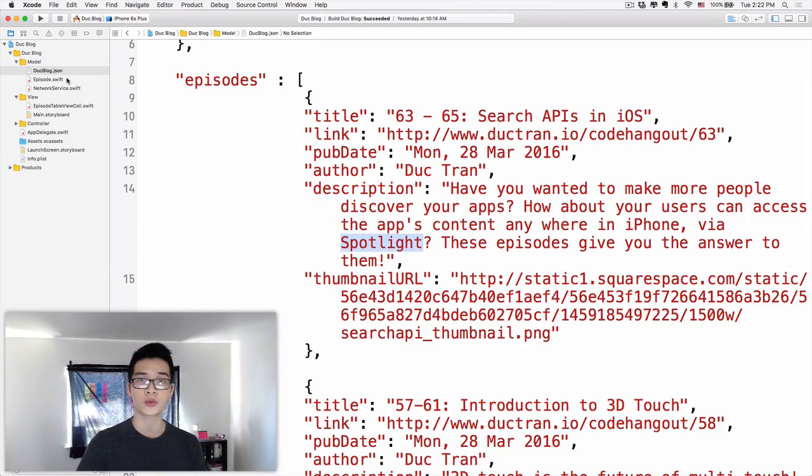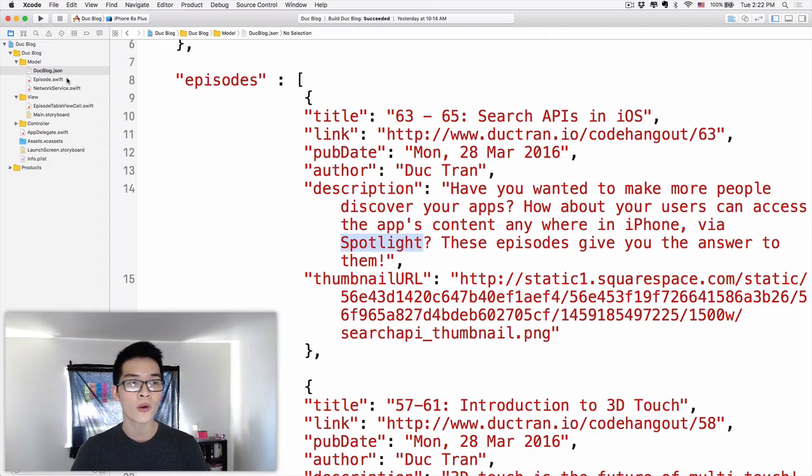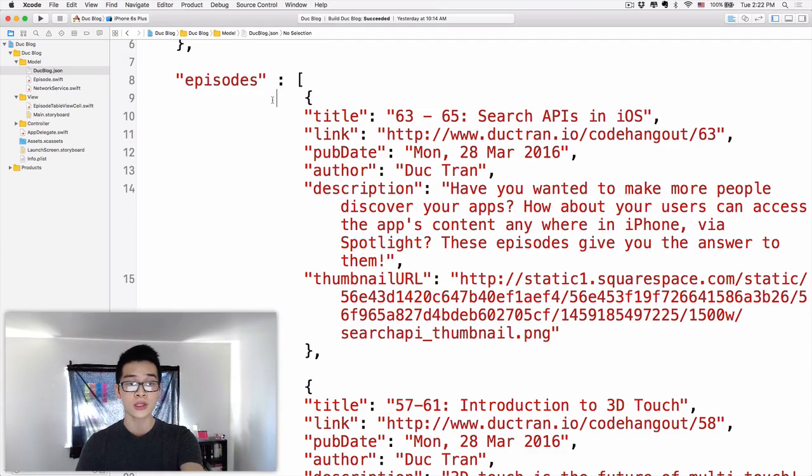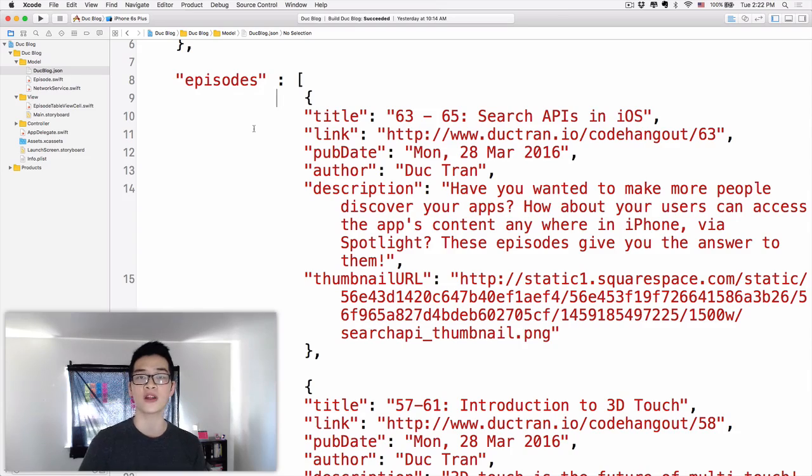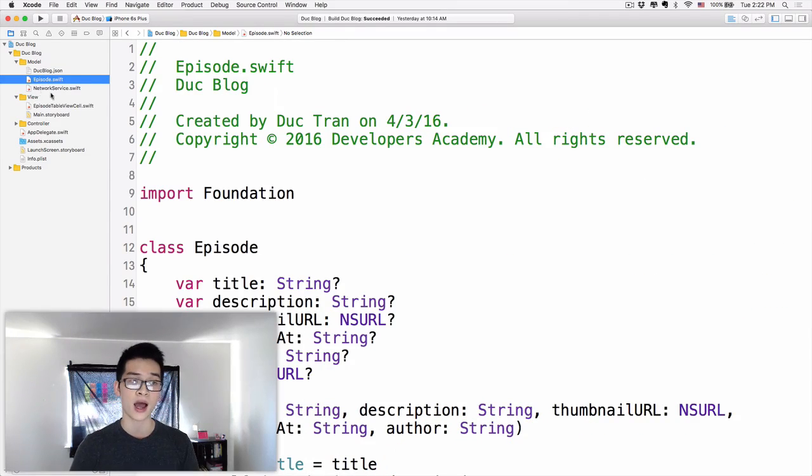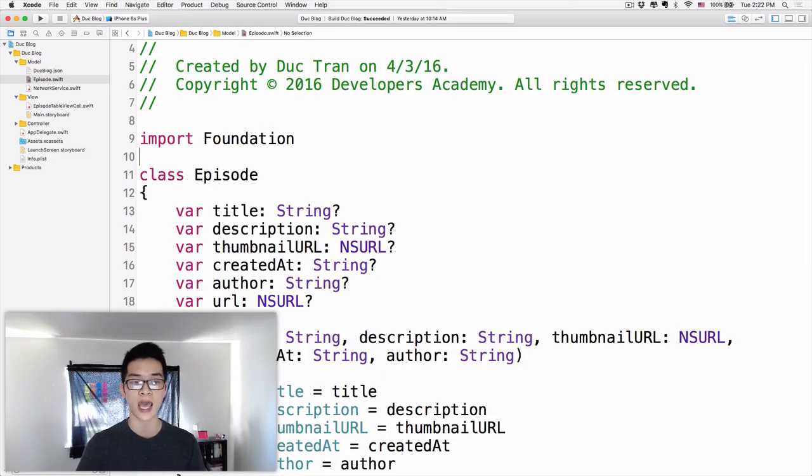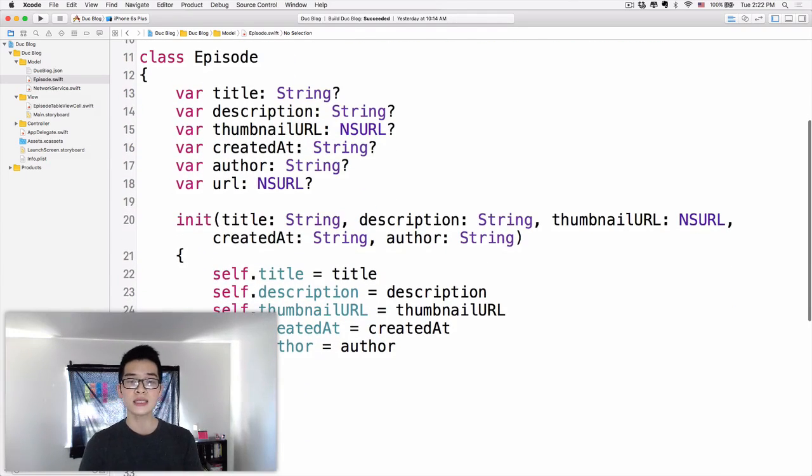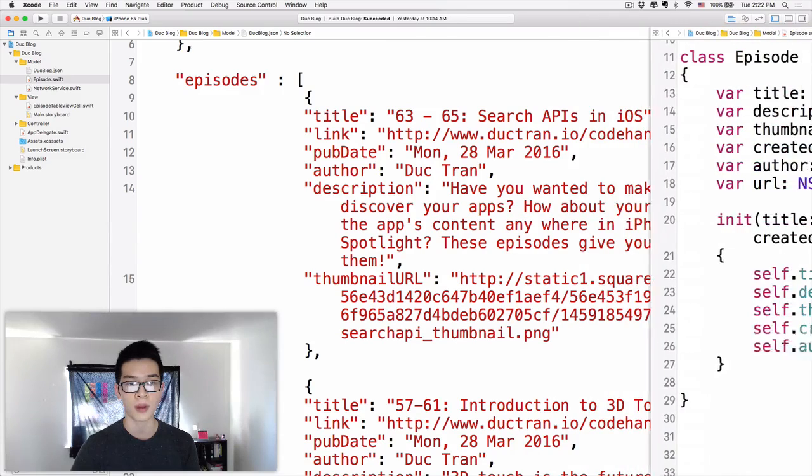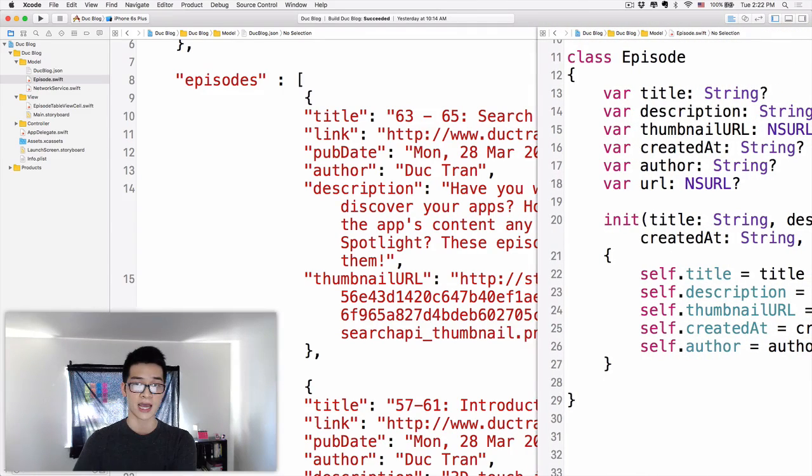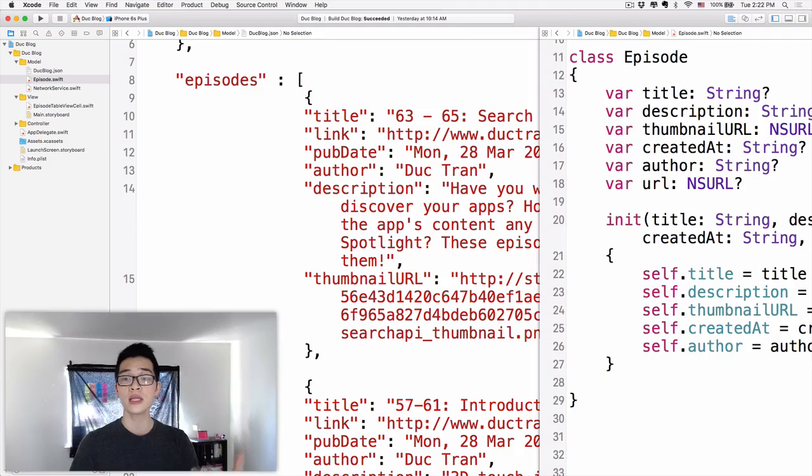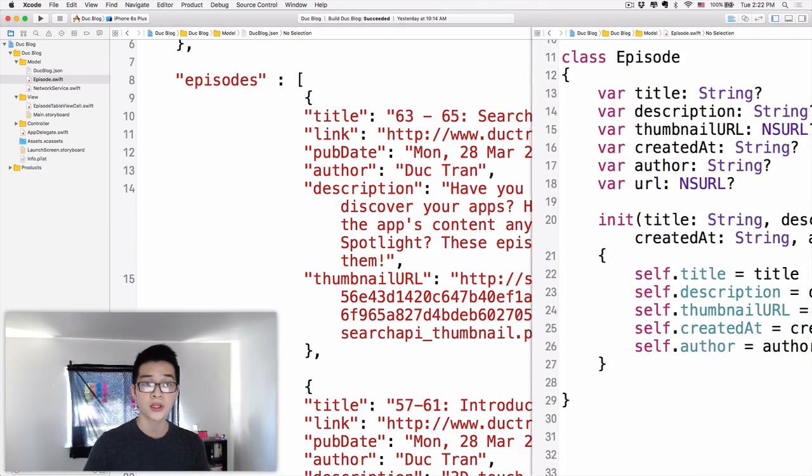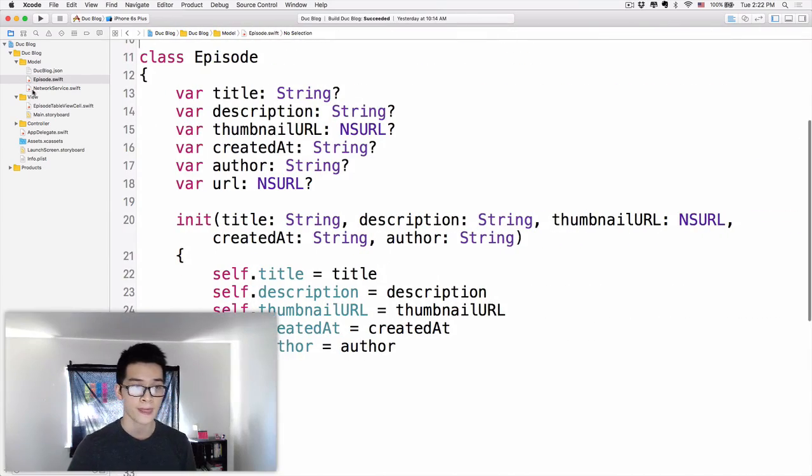Now let me walk you through the start project a little bit. And then in the next part, Part 2 of this series, we are going to go and translate JSON data. How we can get the data from a file like this, or from the internet, and then we turn that into foundation object. So if you go to another model class called episode. This class, it models the same thing inside our blog post over here. Each of the episodes. It has the title. It has the description. Thumbnail URL. Created at, which is a string. Author and URL to the post, to the episode.